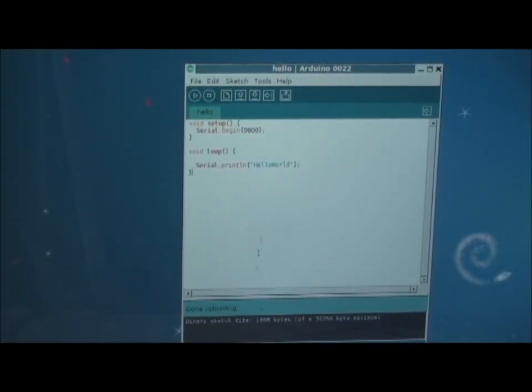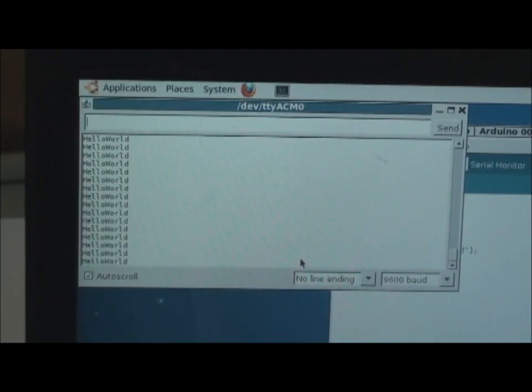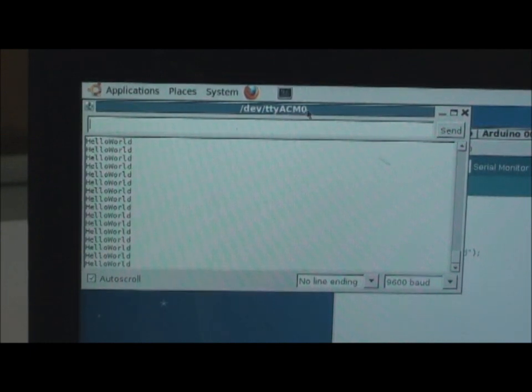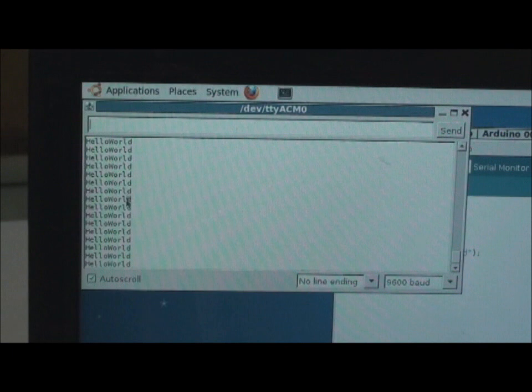After uploading, you can check your output in the serial monitor. This is the serial port which is TTY ACM0. You can see the output Hello World as follows.